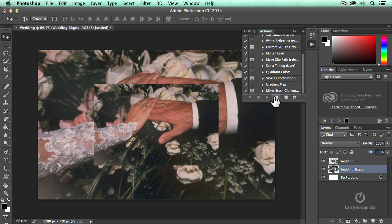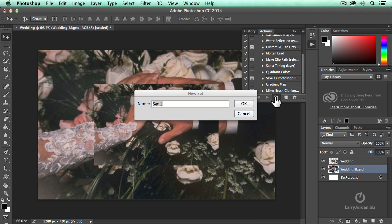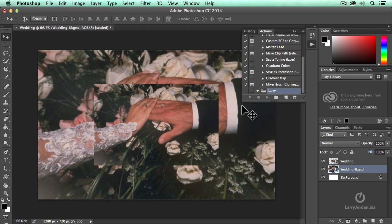I'm going to create a new action group. I don't have to, but it just makes it easy. This is a folder. I'm going to call it Larry. You don't have to call your folder Larry. You can call it Fred or Ethel or whatever other name you want. I can remember Larry is the main reason I do it.